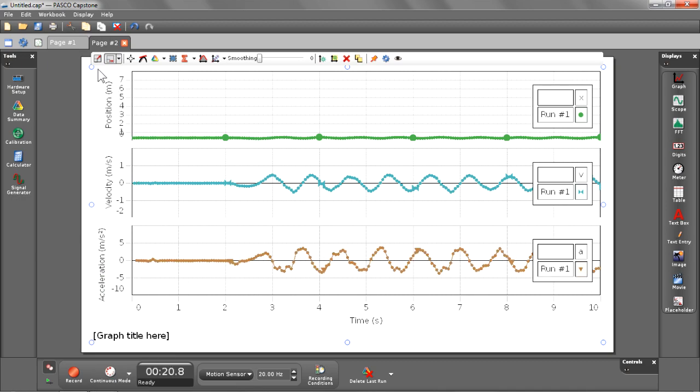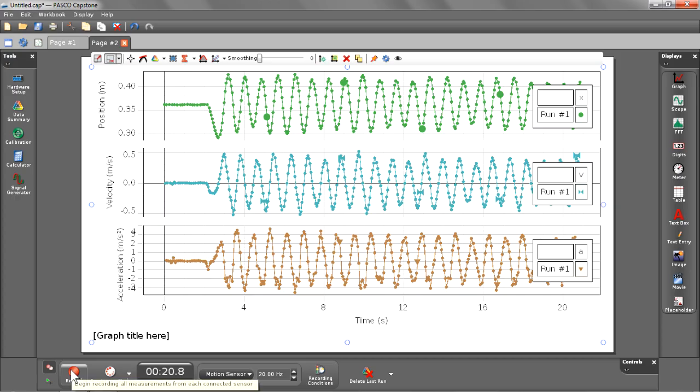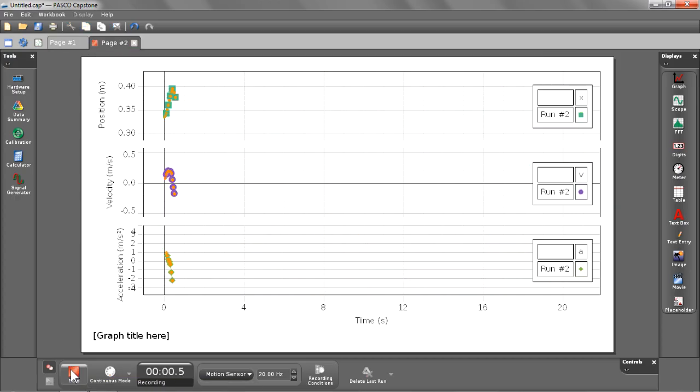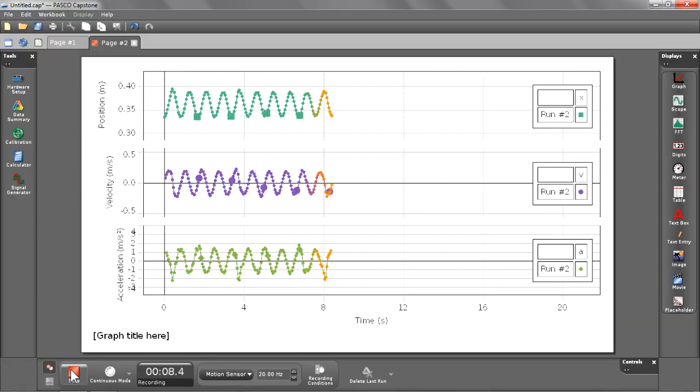And once again I can scale all those at the same time. Notice right now I have run number one showing. Let's go ahead and see what happens whenever I start recording run number two. You'll see that the default behavior is to hide run number one and only show you one run at a time, which in this case is the most recent run number two.